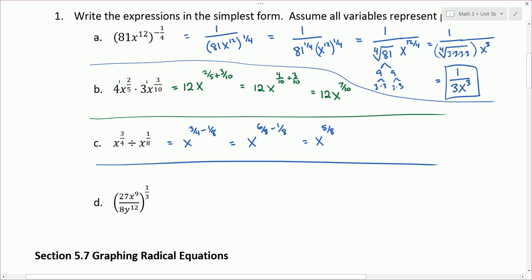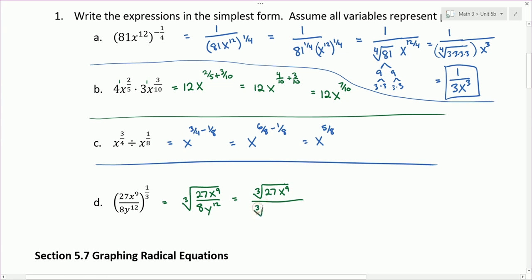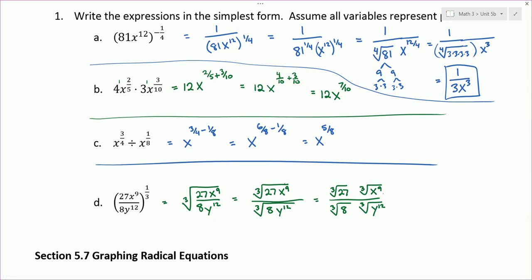Part D: everything in parentheses is to the 1/3 power, which means the cube root. So we can rewrite this as the cube root of 27x to the 9th over 8y to the 12th. This is equivalent to the cube root of 27x to the 9th over the cube root of 8y to the 12th. Breaking it up like this gives us smaller pieces to work with individually.